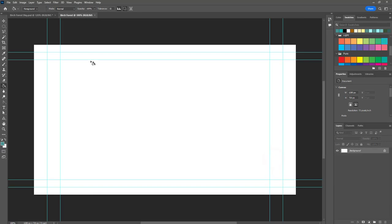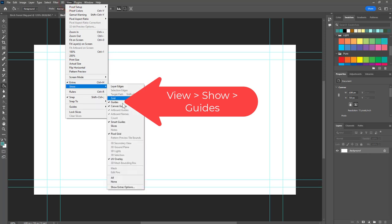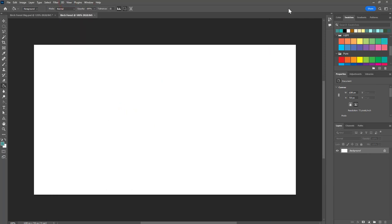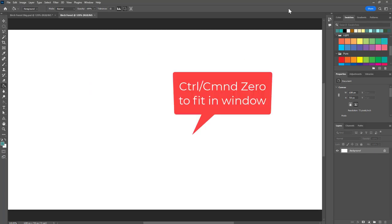You'll notice that there are some blue guidelines on here. To hide those, go to view, show guides and that will turn them off. I'm going to push ctrl or command 0 to make that fit the screen.